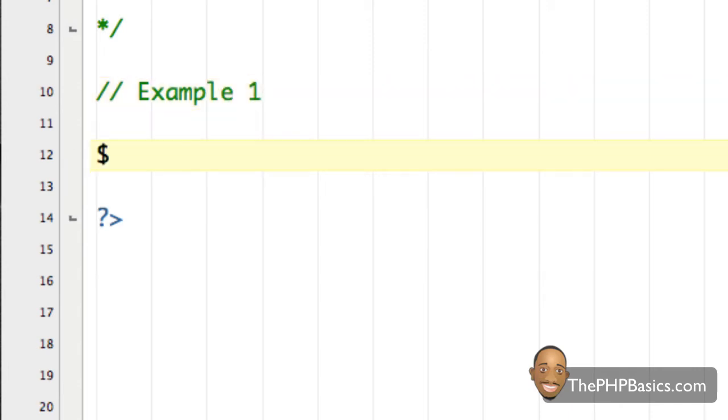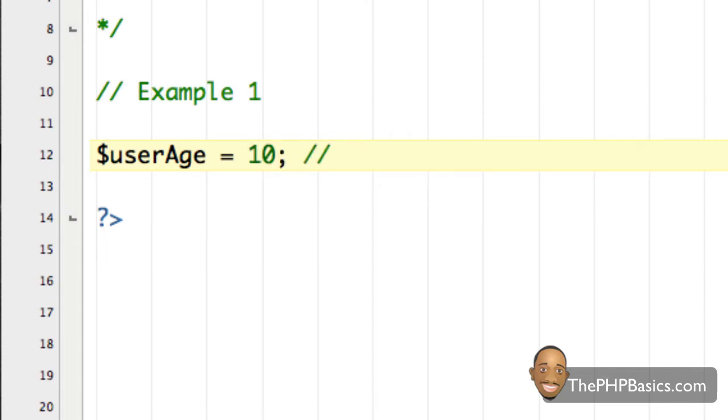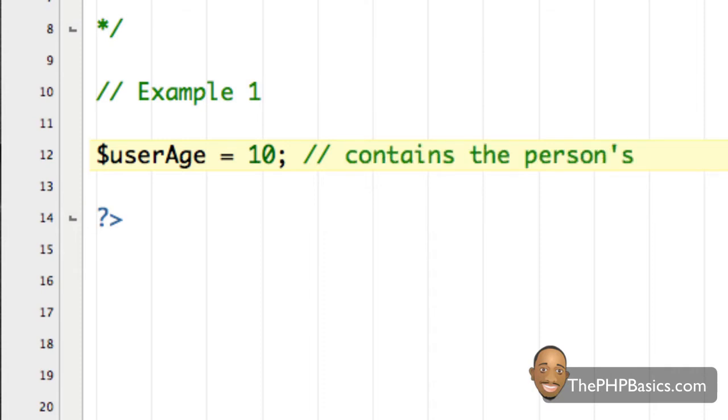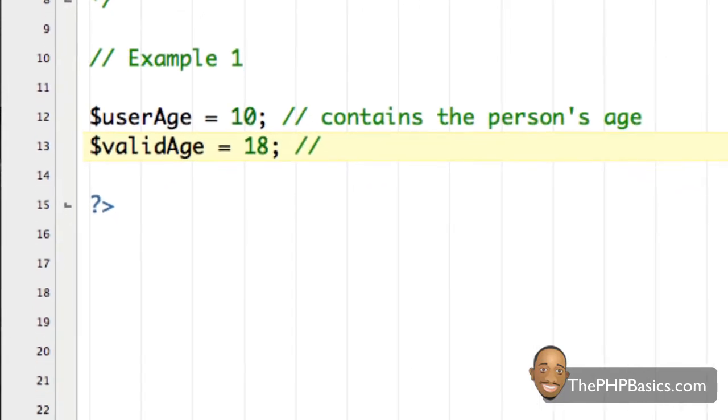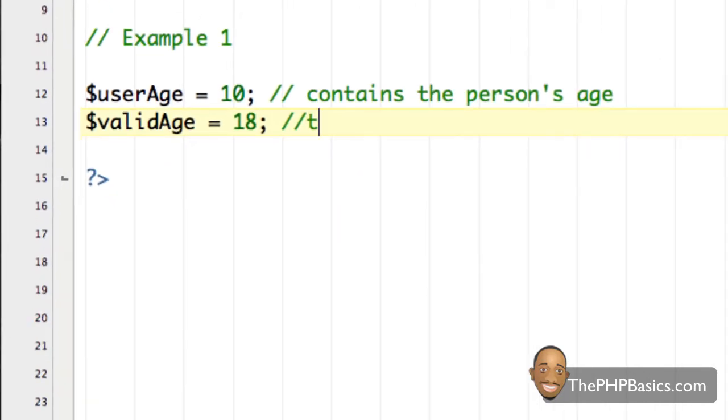All right, so let's say we have a variable called user age, and we assign to it the numerical value 10, and beside it we write contains the person's age. And then I have another variable called valid age. And we assign to it the numerical value 18, beside that we say the valid age to display content.